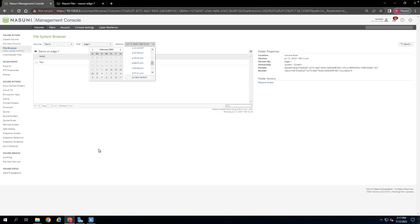Restoring entire directories or volumes, regardless of size, is near instantaneous in a Nasuni environment because that restore process simply involves reorganization of the metadata pointers in the Cloud Object Store. In fact, one of my SA counterparts recorded a petabyte of data being restored in 27 seconds, enabled by that agility of the UniFS file system.